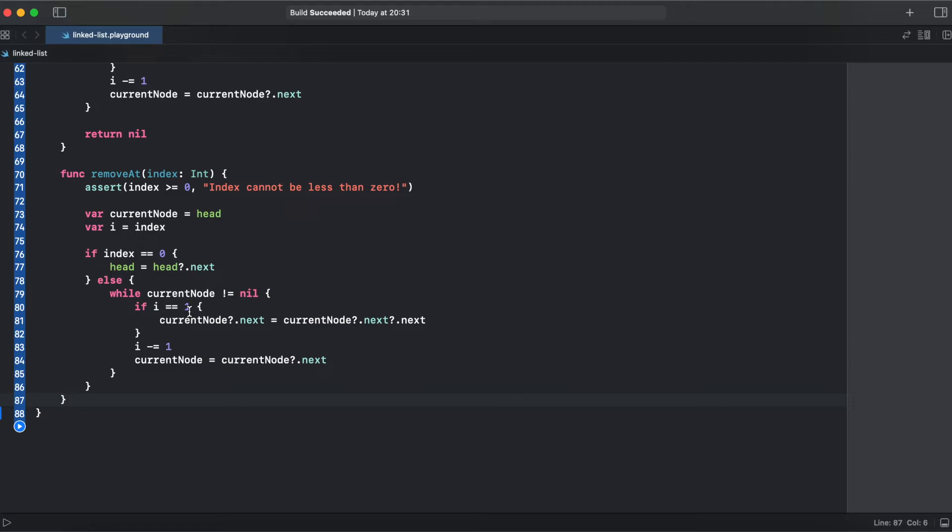And to our element at index minus 1, we need to assign next our pointer to current node next next. It means we need to jump through the element we need to remove and assign the pointer to the element that goes after the element we want to remove.